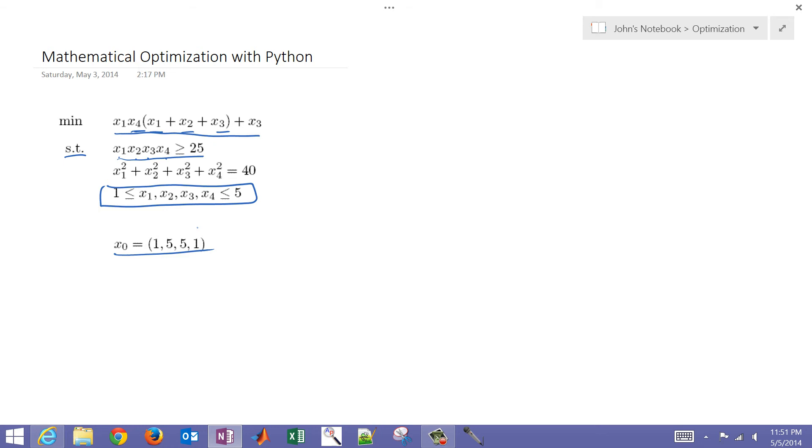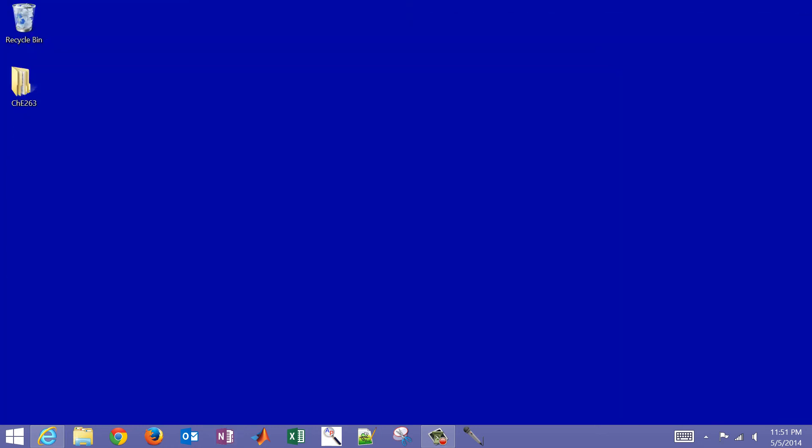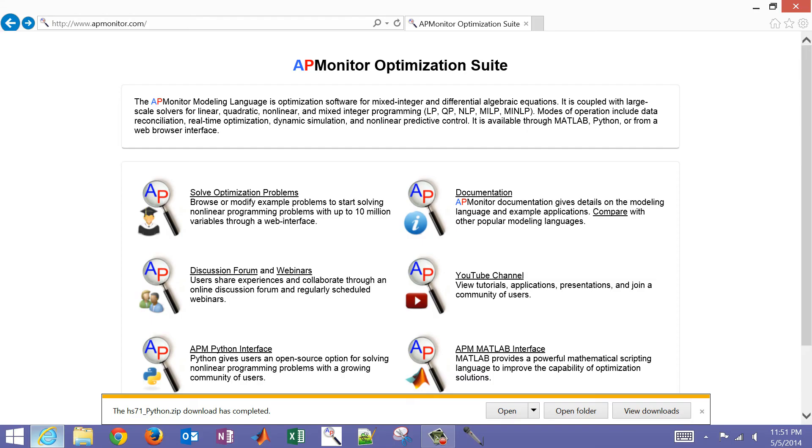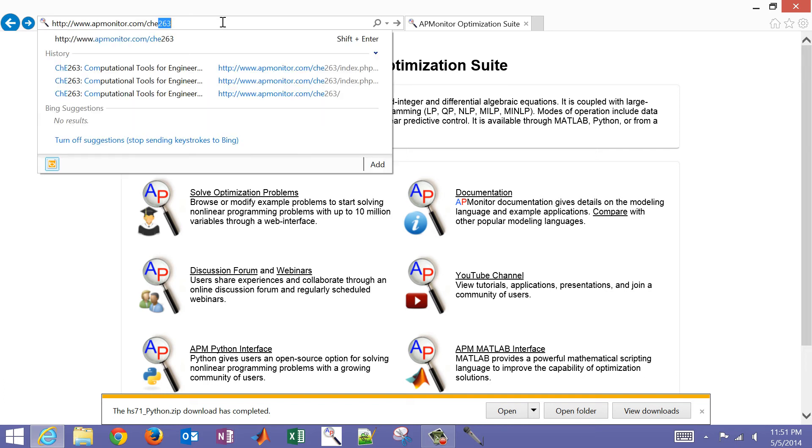So we're going to use Python to be able to solve this problem. And first of all, if you just come to the apmonitor.com website, and then when you get here, you can either follow the link for the course or type in CHE 263.